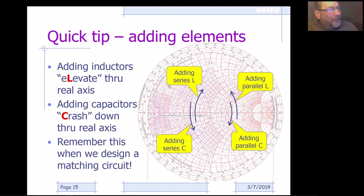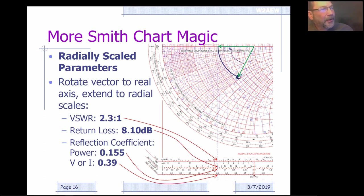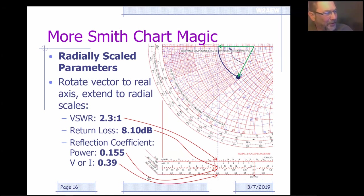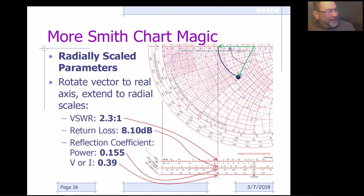Here's Alan's little trick for remembering: if you're adding inductances in series, you're on the red lines going up — he calls it 'elevating.' Adding series capacitance means you're on the red lines going down — 'crashing.' Adding inductors in parallel is the same: elevating up following the blue lines. Adding parallel capacitors means crashing down following the blue lines.